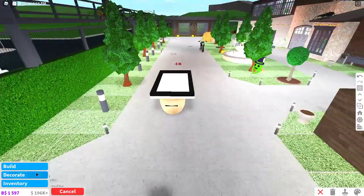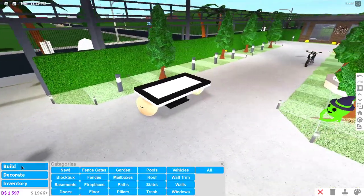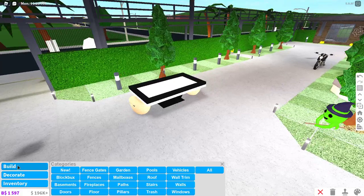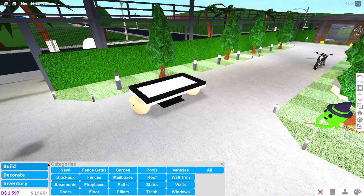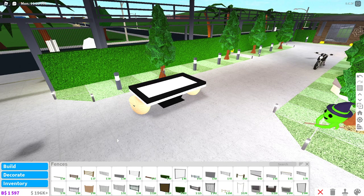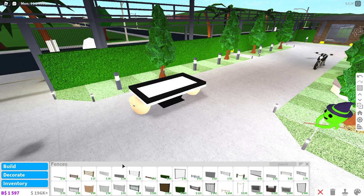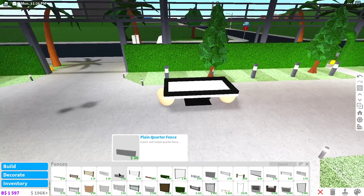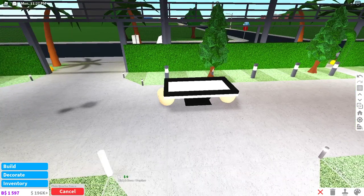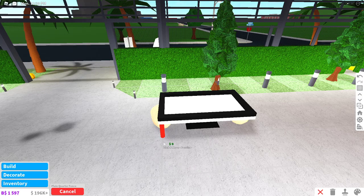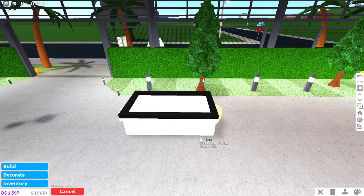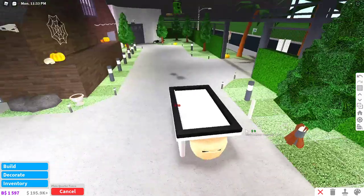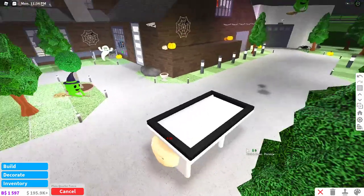Okay so once you've finished that, you want to go on build mode, well build, and then press fences. And then go to the $50 fence, the plain quarter fence. That's the one you want. And then you have to put it in the grid, like, and make it 2 so it costs 60. And then do one here.